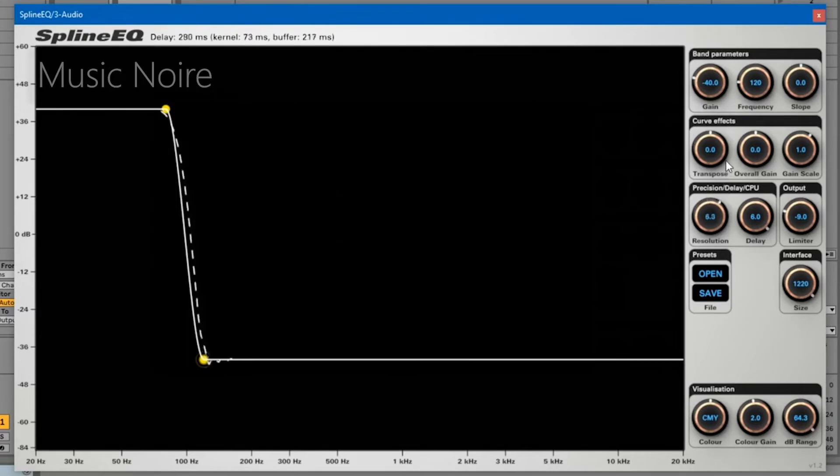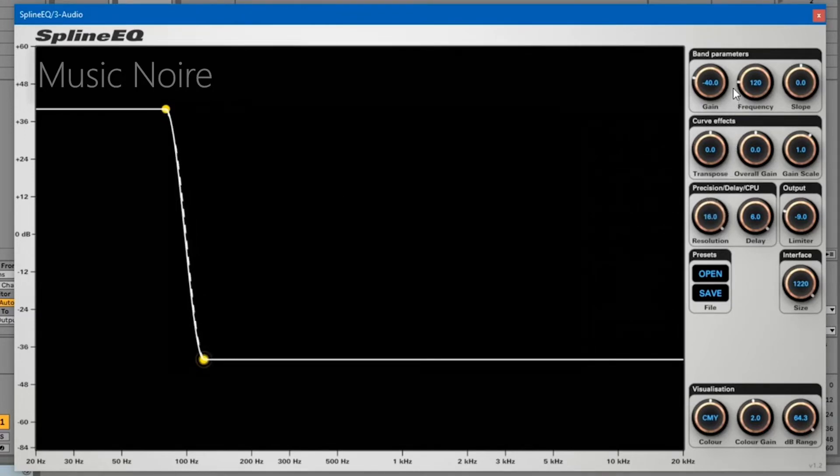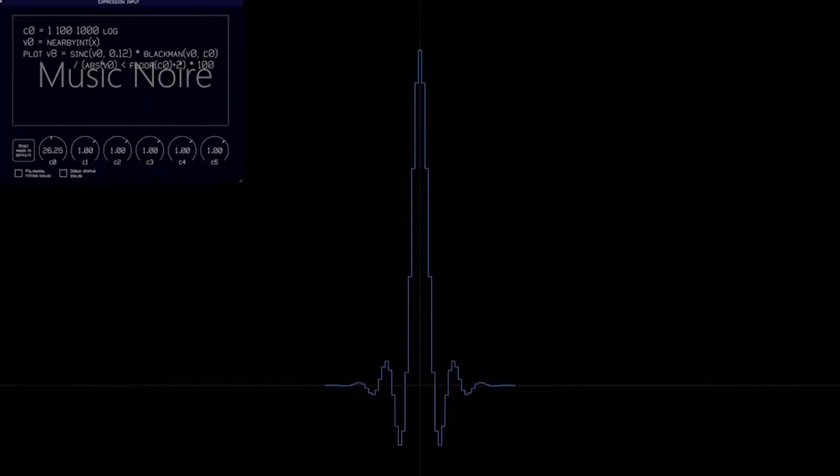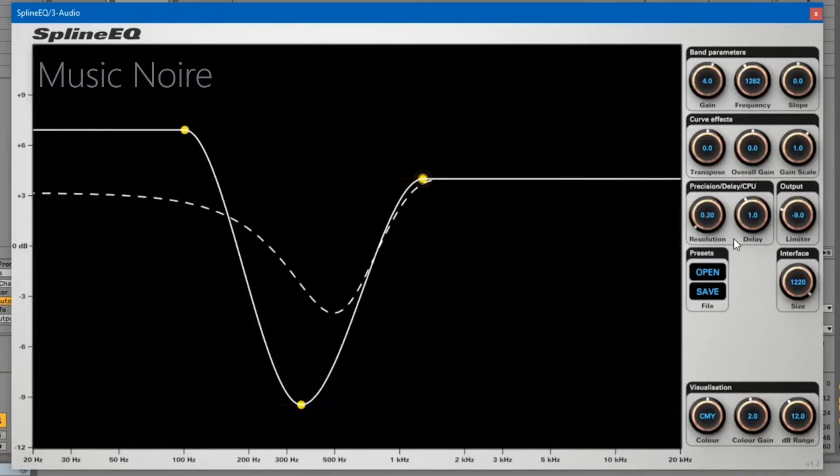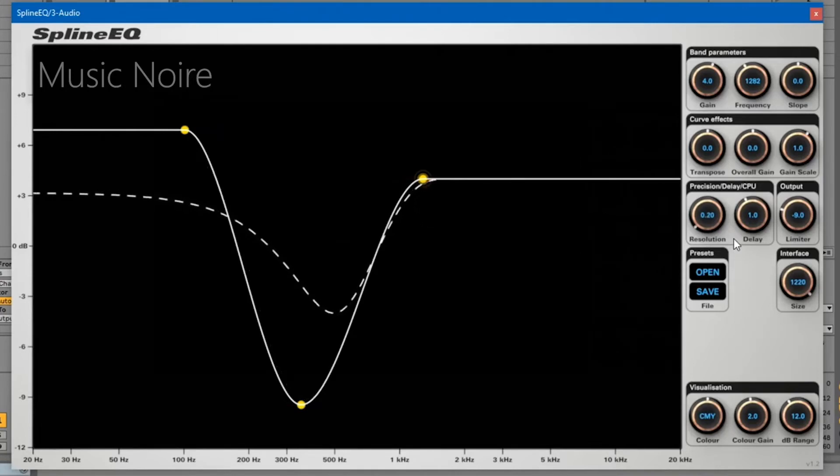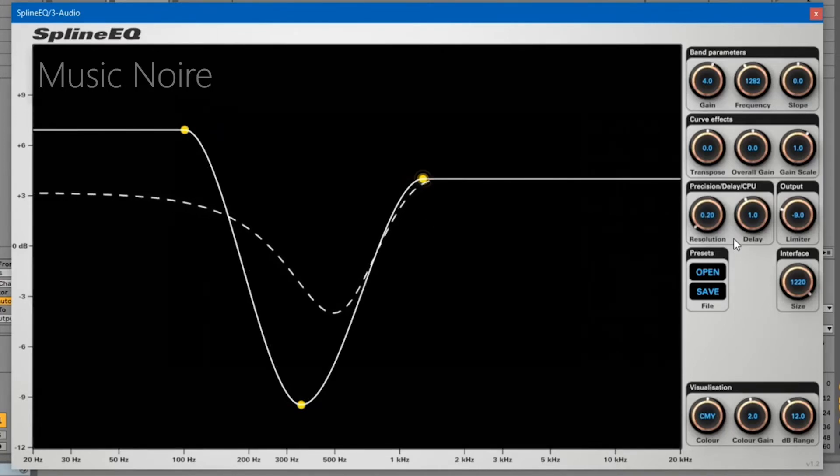However, the free version only allows you to use four of Spline EQ's 60 bands, making it much less versatile. If your regular EQ can't do what you want, you could try Spline EQ, which is quite different. Finally, if you ever want to use all 60 bands, you'll need to pay around $30 for an upgrade.